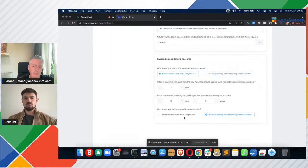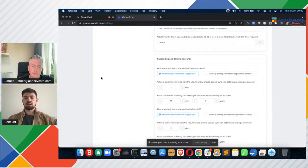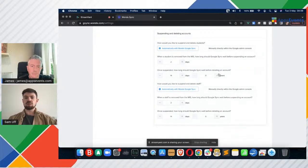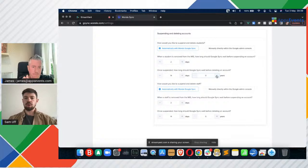We can suspend and delete users. We have two different settings for this — one for staff and one for students — because you might need a different setting for each group. The default for each is to wait two days, suspend the account, and then wait a subsequent 14 days and then delete the account. But this goes all the way up to 20 years, so for most school settings this will be more than sufficient.